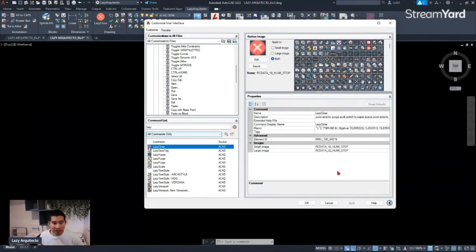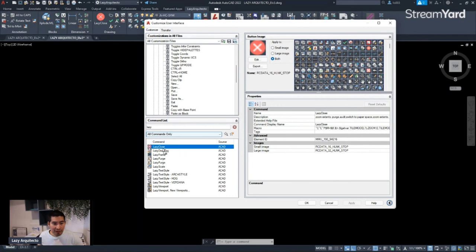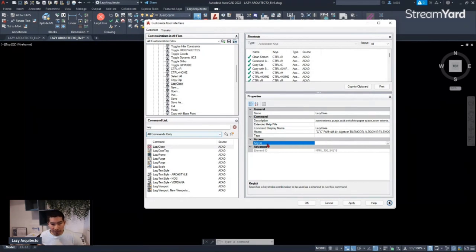Once we have it selected, you can see the macro code being used to make all of these tasks happen. Left-click on it and drag it all the way up anywhere in the shortcut keys section. Once I release it, I can click on it again and move to the properties section to assign my key shortcut for this lazy close advanced macro command.